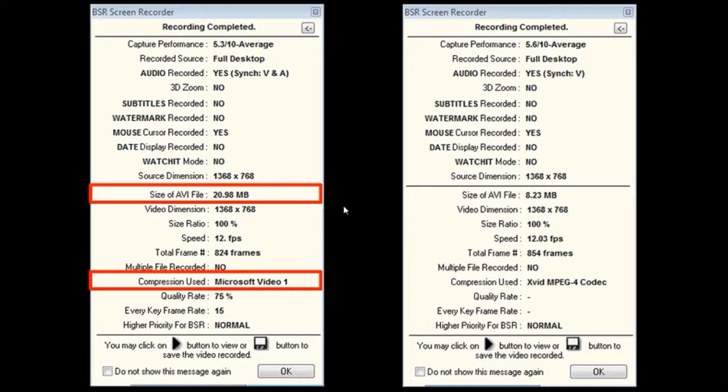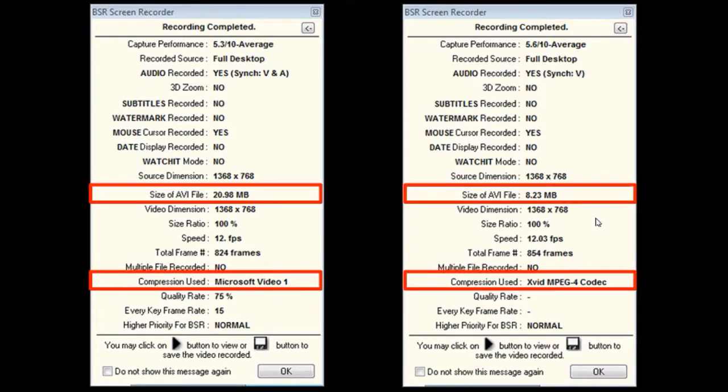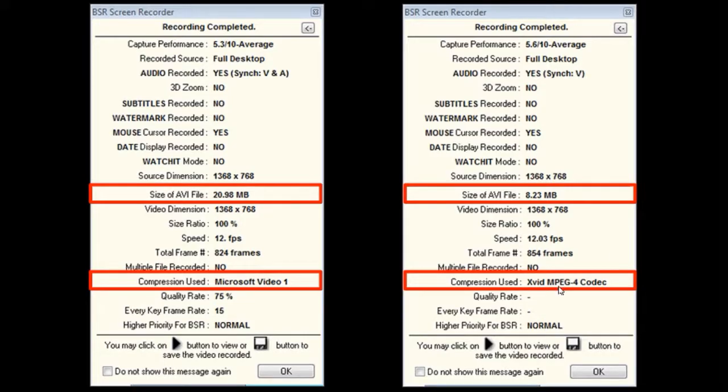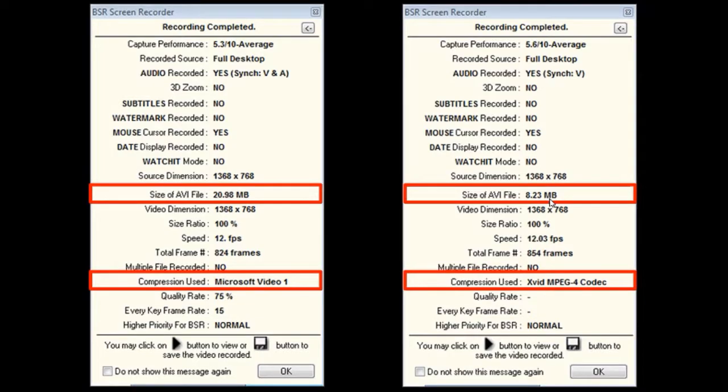And on the right side is the same video that I recorded but using Xvid. As you can see, the file size is 8.23 MB. So comparatively it's much better, especially if you're recording longer videos.